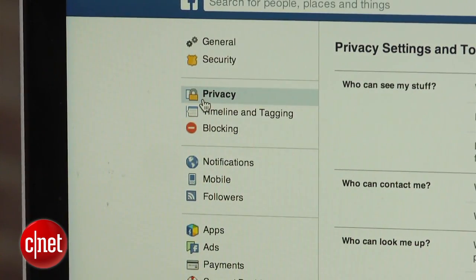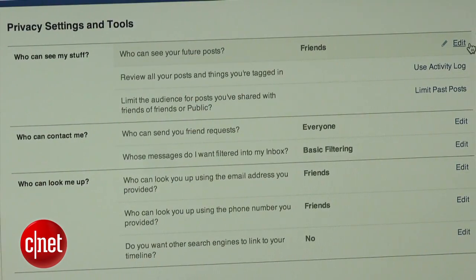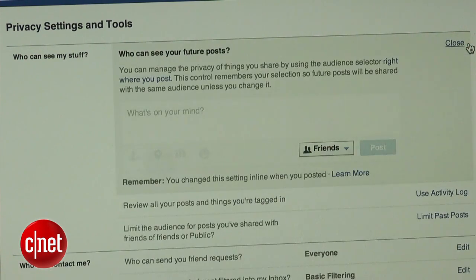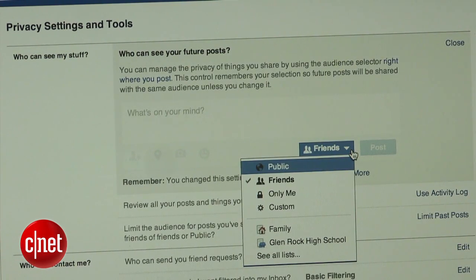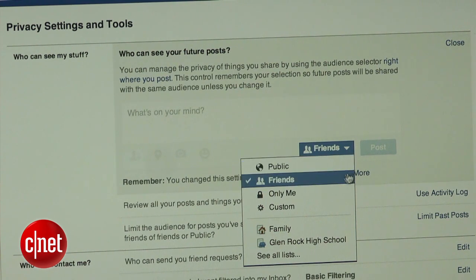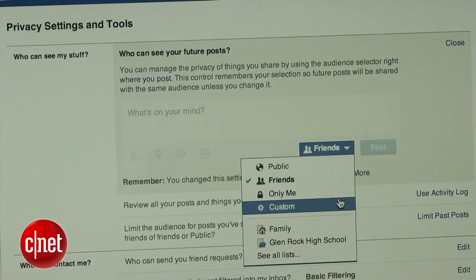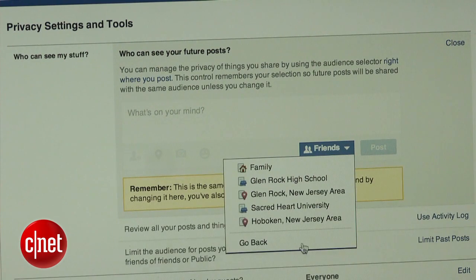First, we are going to change who can see your posts. I prefer to only share my status updates with my friends, but in the 'Who can see my future posts' section, you can choose to share them with the public, your friends, only yourself, a custom list of people, or a specific group.